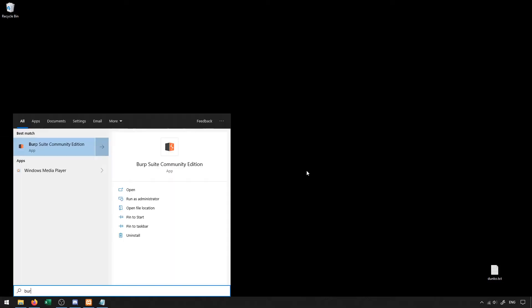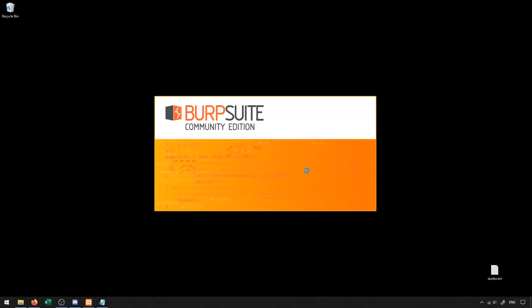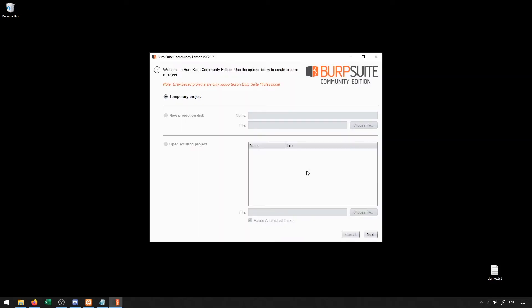So I'm going to go ahead and launch Burp Suite on my computer. When I do that, the first screen I come to is asking me about how I would like to set up my project. Now, with the Community Edition, the only option here is going to be to set up a temporary project.